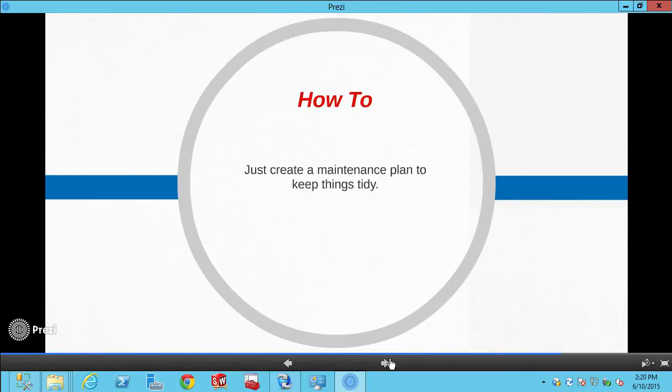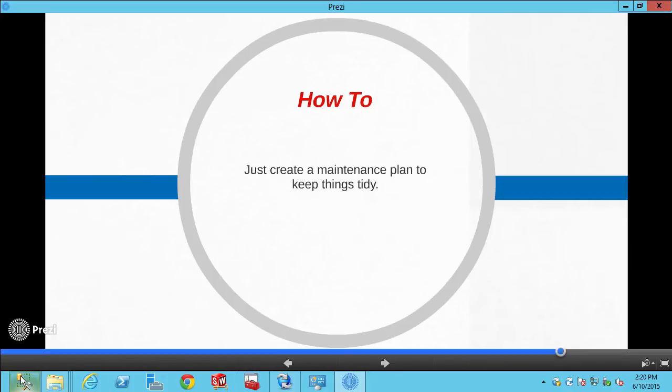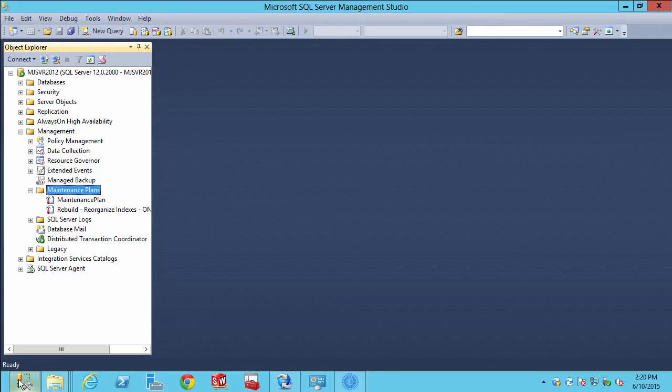All we have to do is jump into SQL Server Management Studio, create a maintenance plan that will rebuild and reorganize our indexes and things should be up and running.